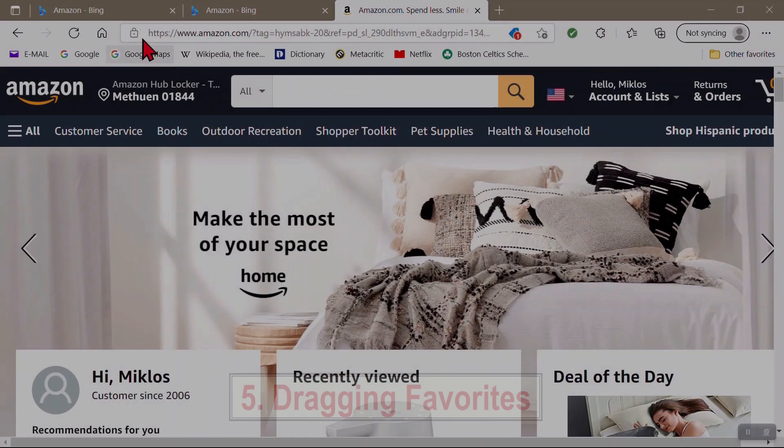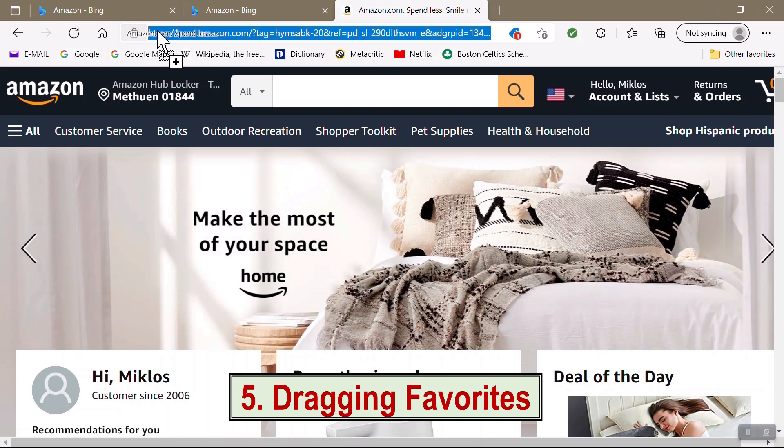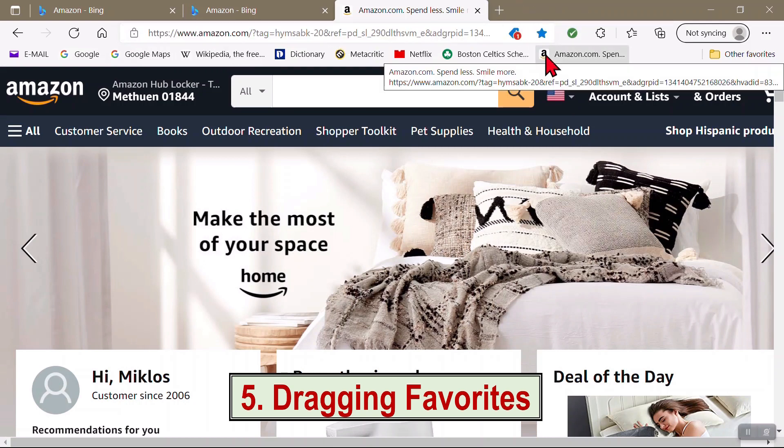Another way to add a Favorite is to simply drag down the site's icon, like this little lock, from the address bar to the Favorites bar. Done.